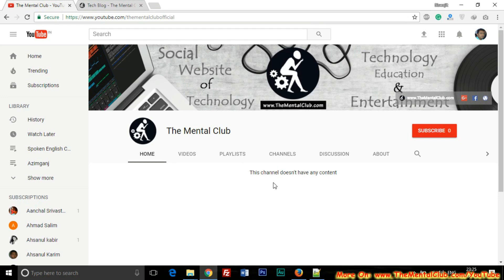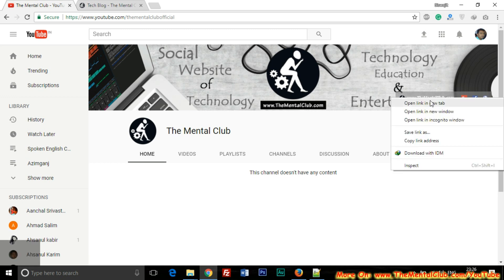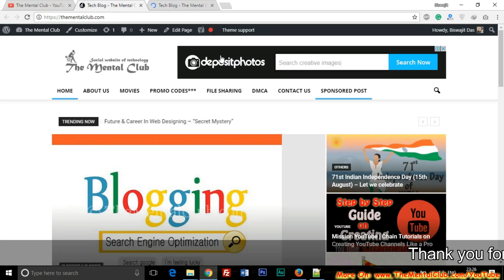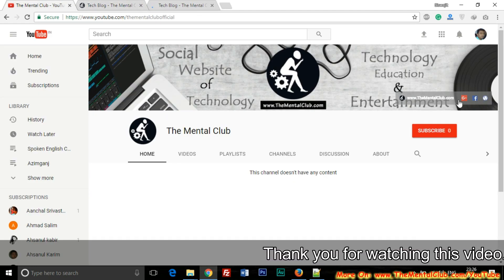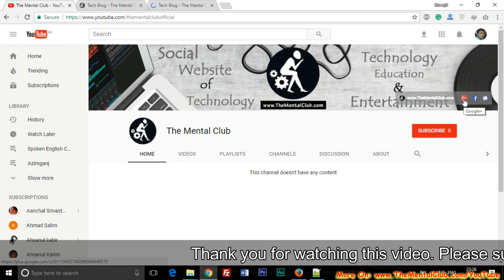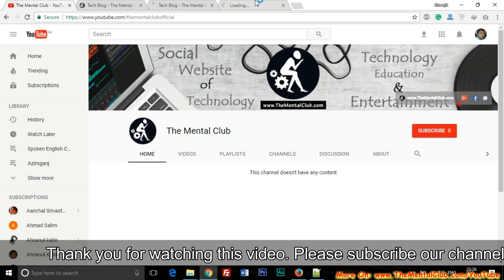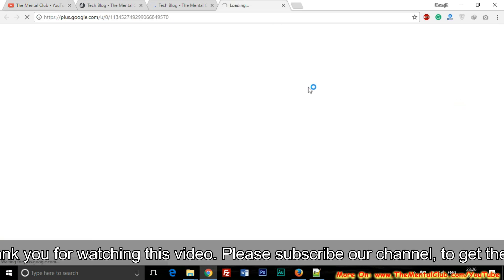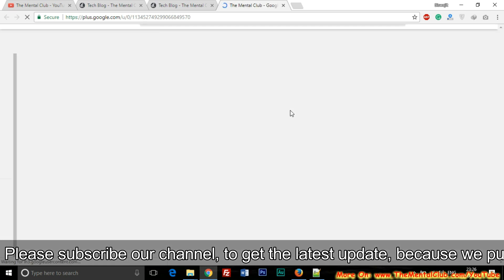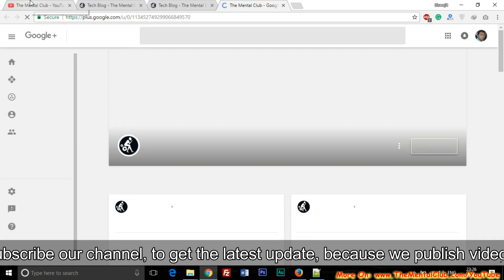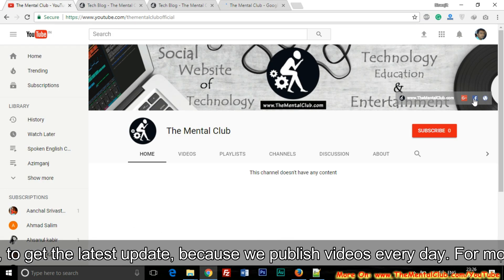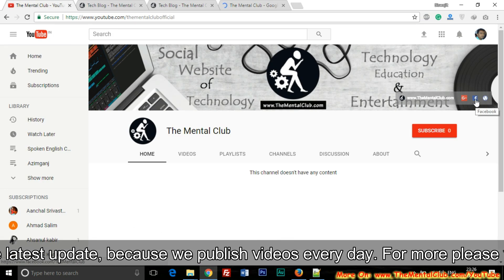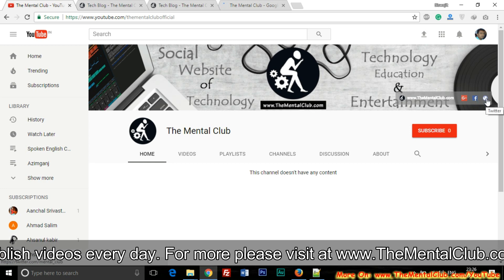Here are the links we've already added. The first link is our website, the second link is our Google Plus page, the third link is our Facebook page, and the fourth link is our Twitter account.